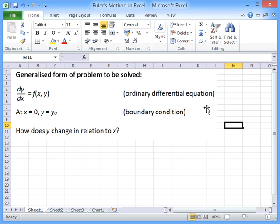In this screencast I'll show you how to implement Euler's method in Excel. Now the reason you might want to use Euler's method is to solve a problem with an ordinary differential equation.